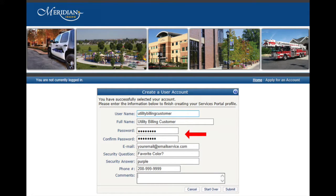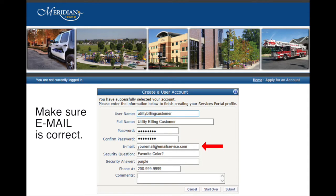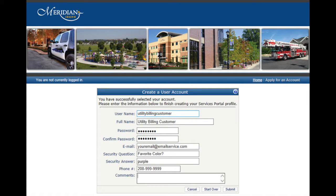a password that is at least eight characters in length, confirm the password, enter an email address, and review the email address to ensure it's correct. You will receive a confirmation email at this address, and if the address entered is incorrect, you will have to start over with a different username. Once you've filled out the rest of the information, click the Submit button.